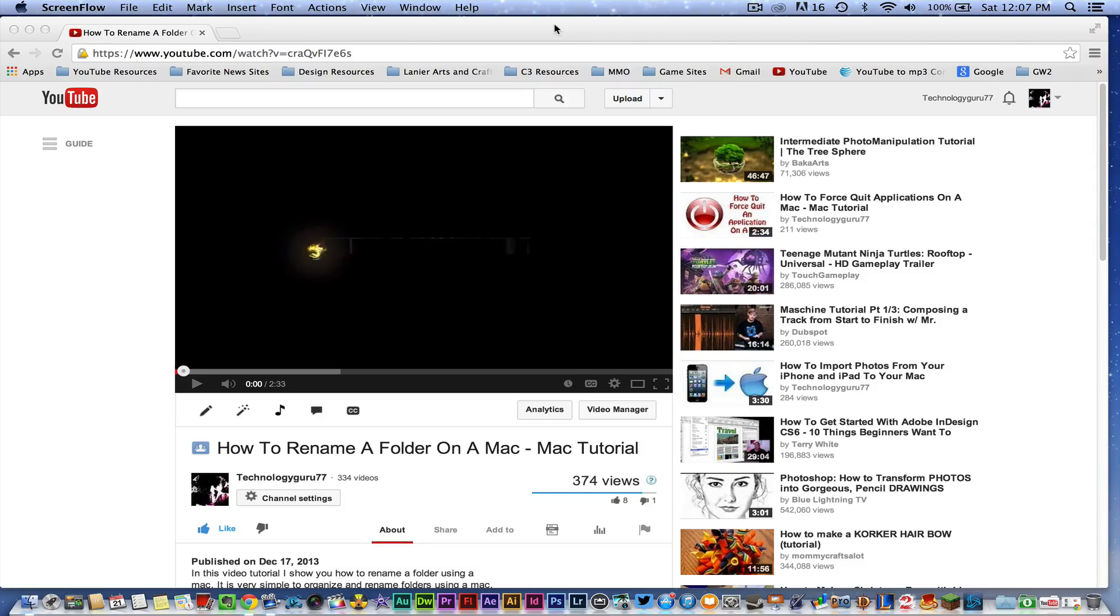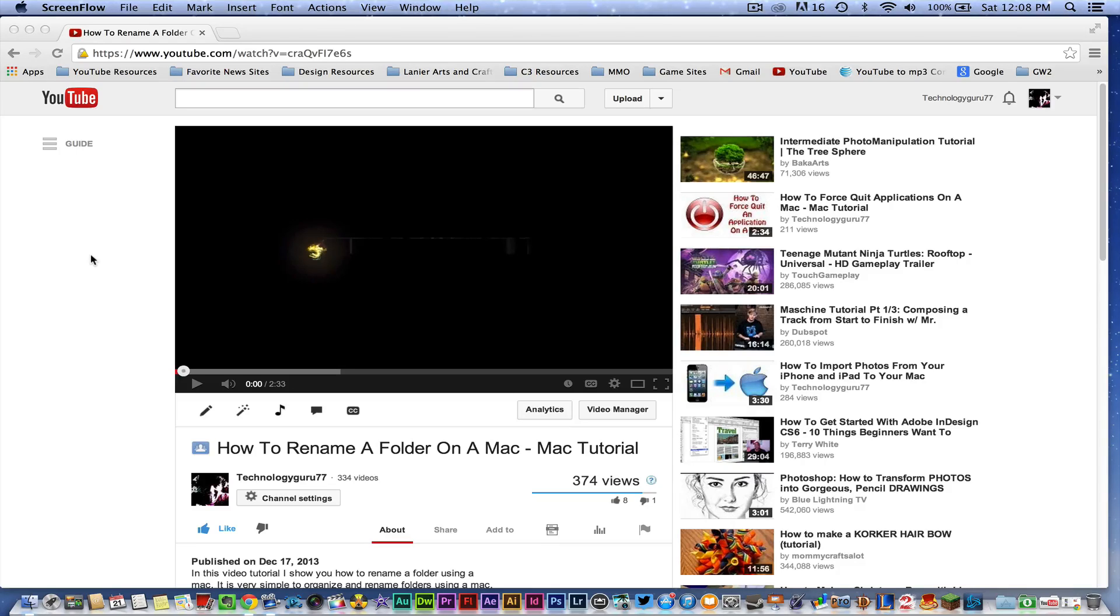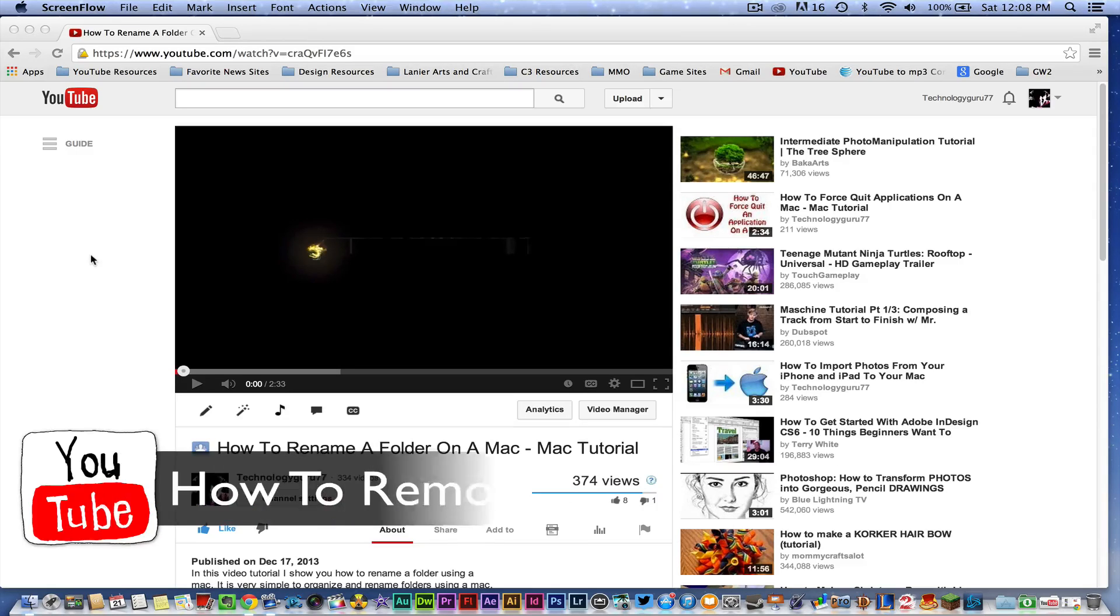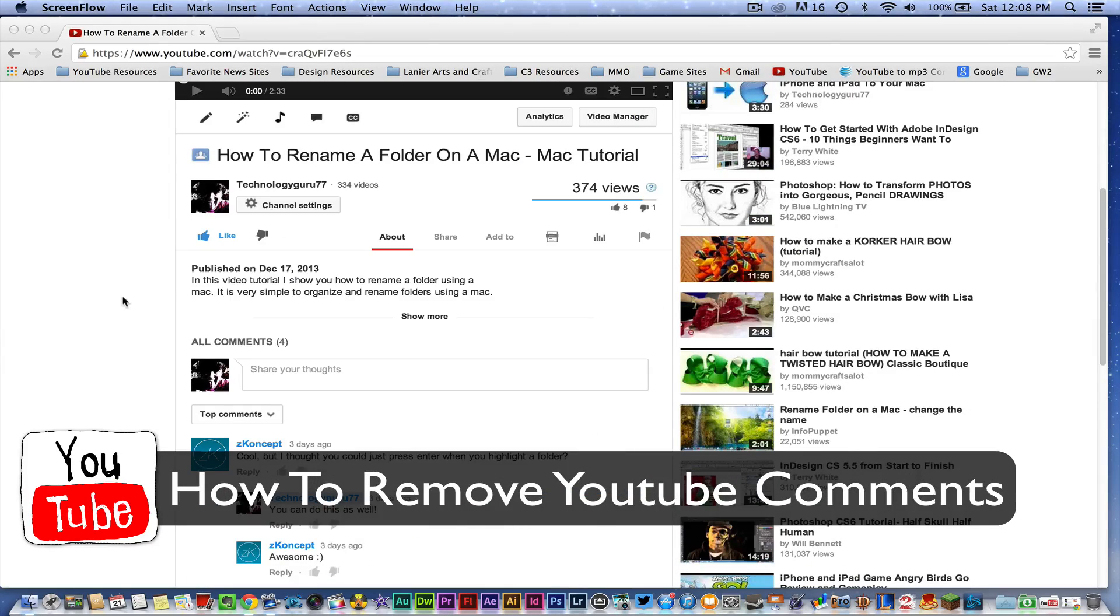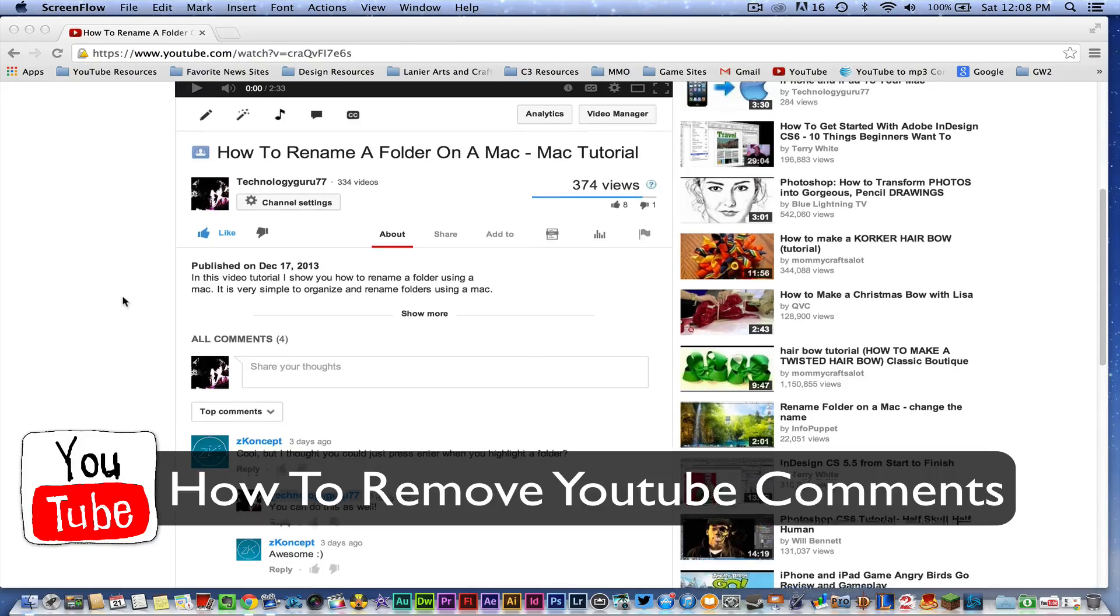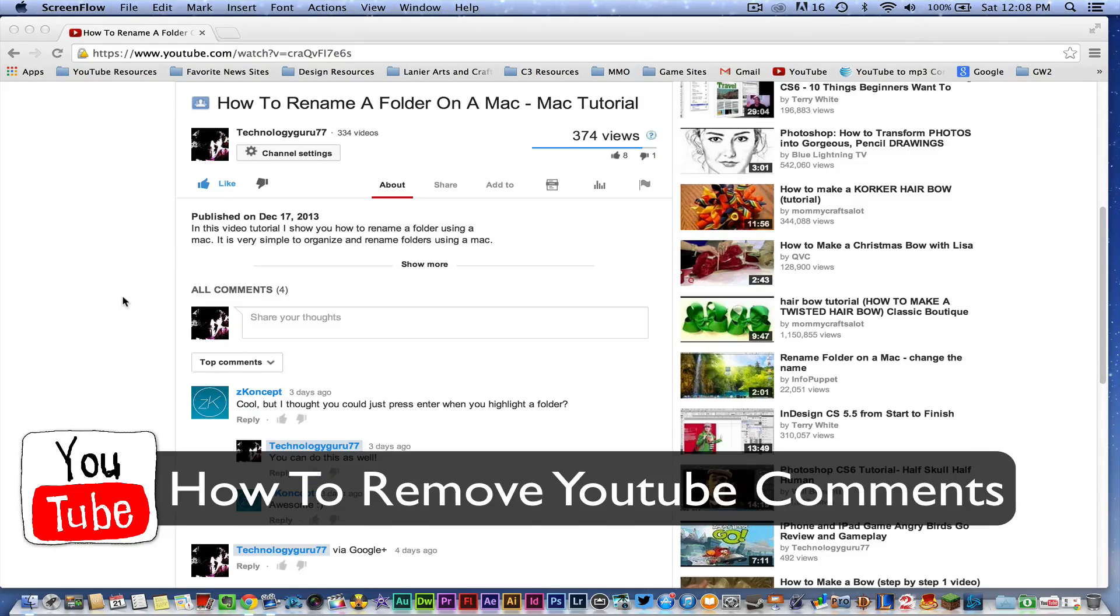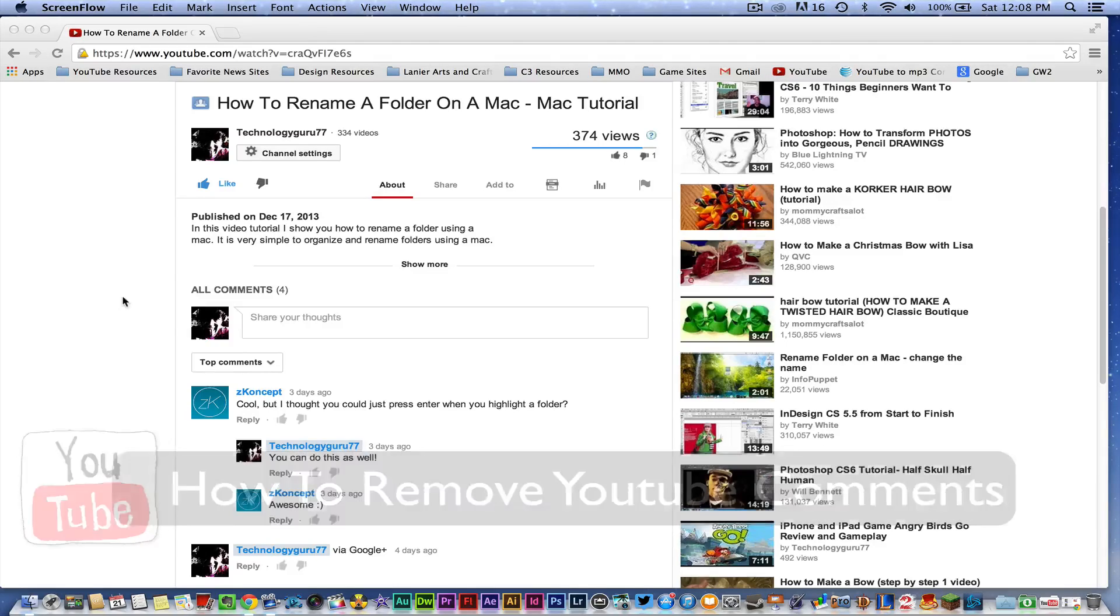Hey guys, welcome back to another tech guru video. Today I'm going to be showing you how to remove YouTube comments. So if you've put a comment on a video and you want to remove it, or if you have a video and someone's placed an inappropriate comment on the video, you can remove it.